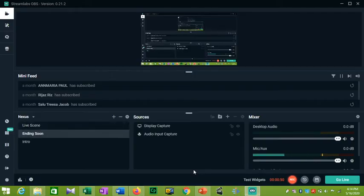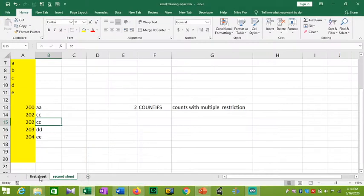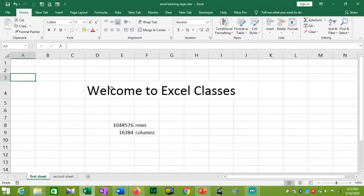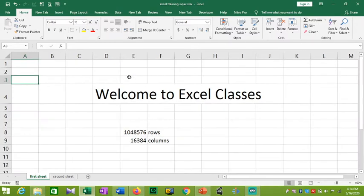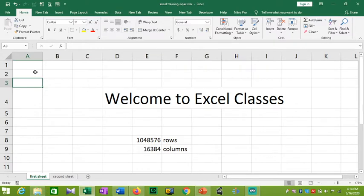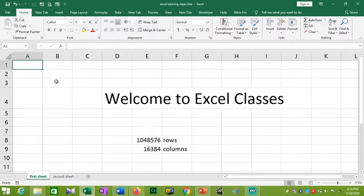We will open Excel. As you can see, there are many cells. These cells hold data.